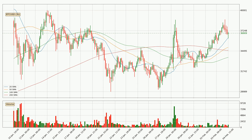Jumping to the three-hourly simple moving averages, the current price is above all simple moving averages for this time interval, which looks bullish. It is to watch if the closest SMA, the 20 SMA, could hold support or the price will break it to the downside, below the current price of around 36,272.